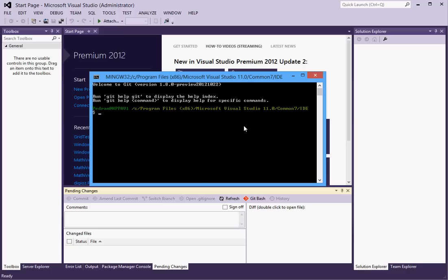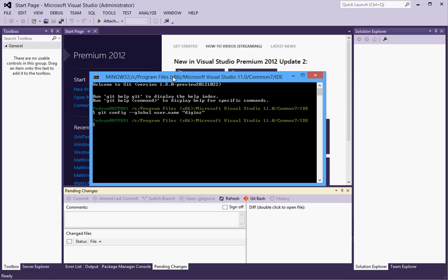So we will first set some environment variables. Git config global user dot name and I'll set that to digias, and gmail.com which is my email for GitHub.